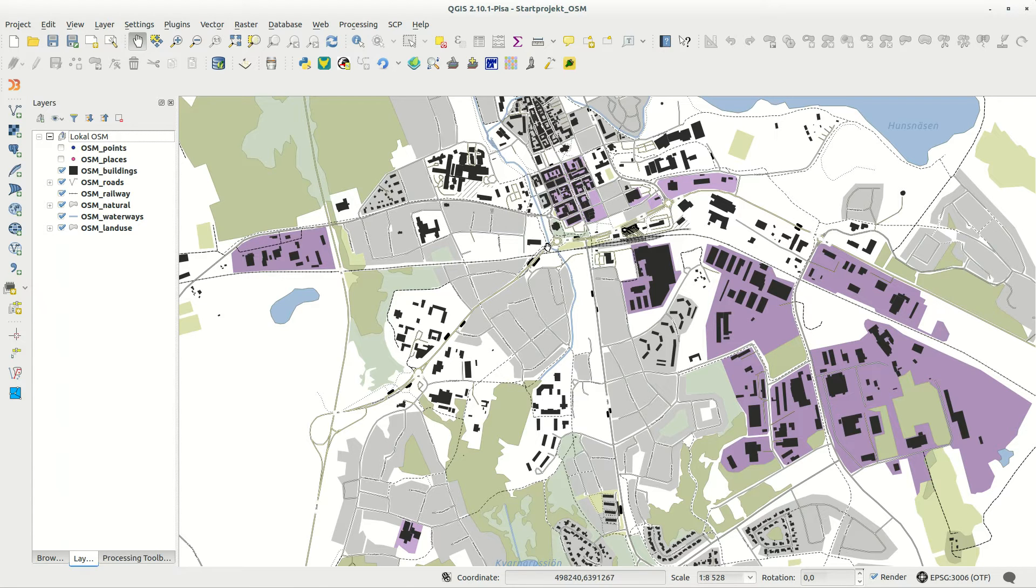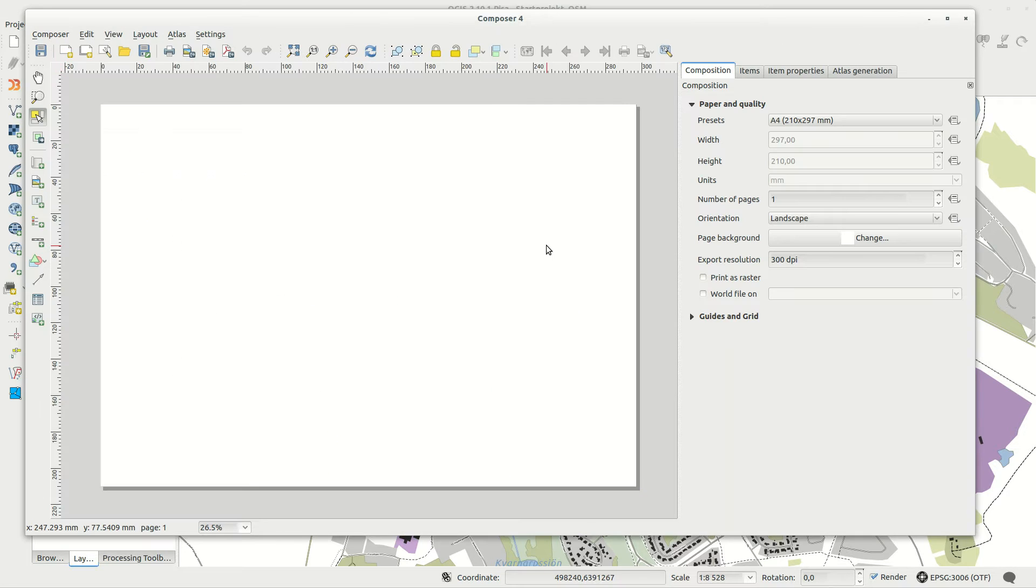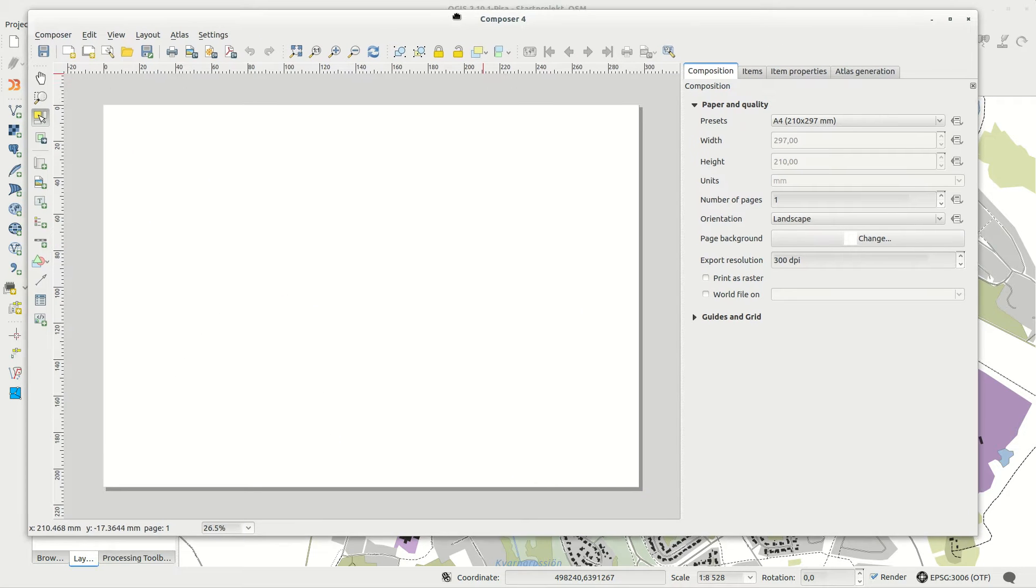This will create a blank layout with a default A4 landscape size. So if that is what you want, you're done.